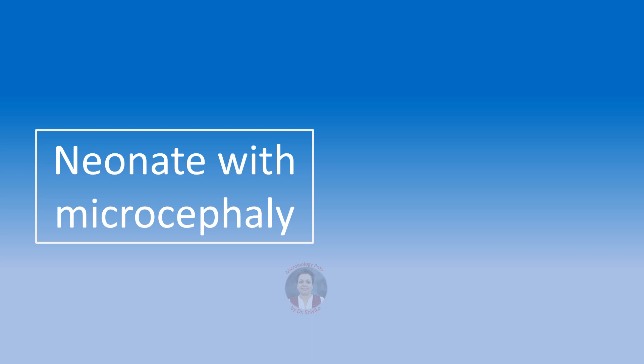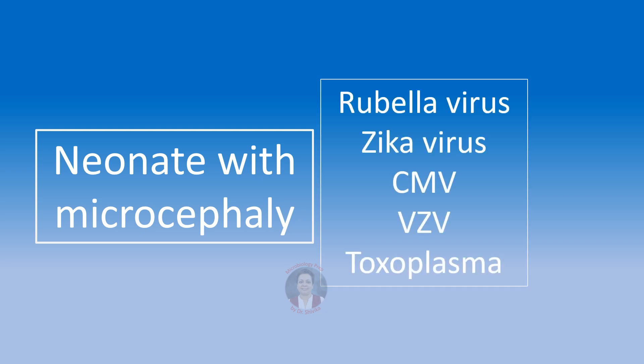Neonate with microcephaly. The reasons could be many. These are the rubella virus, the zika virus, cytomegalovirus, varicella zoster virus. So these are all viruses and we have one protozoa that is toxoplasma. Congenital, rather transplacental transmission to the fetus can lead to microcephaly in all these cases.